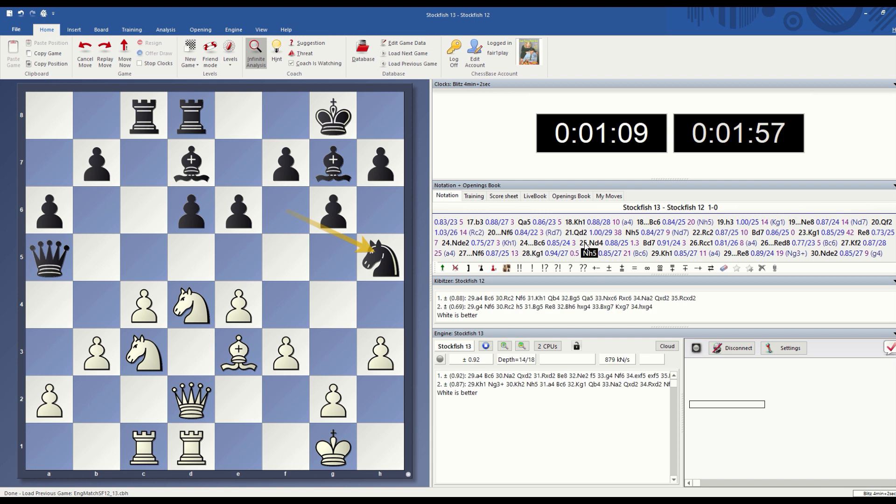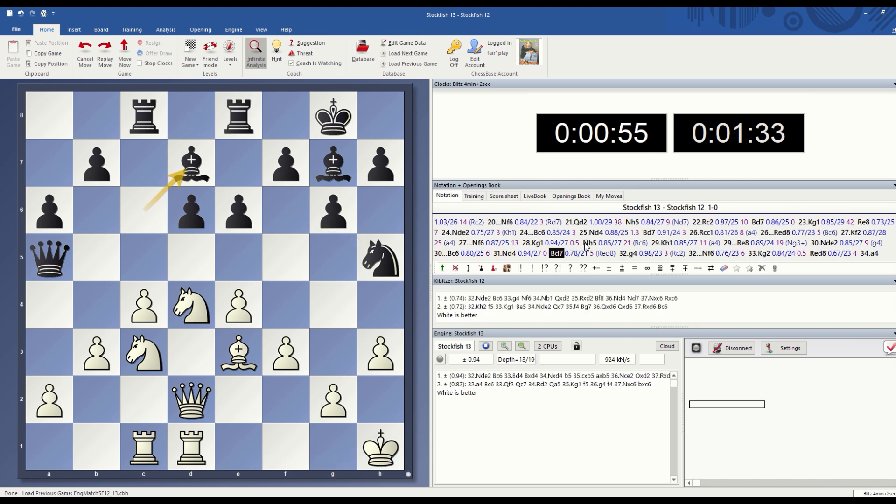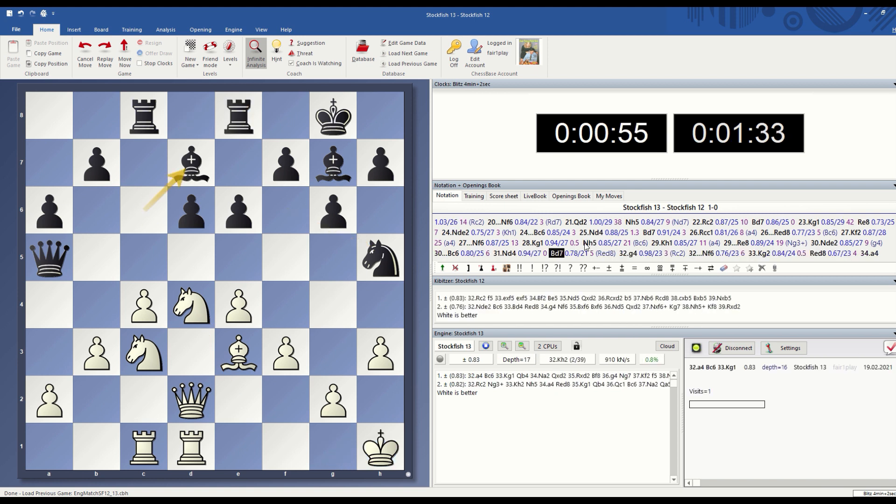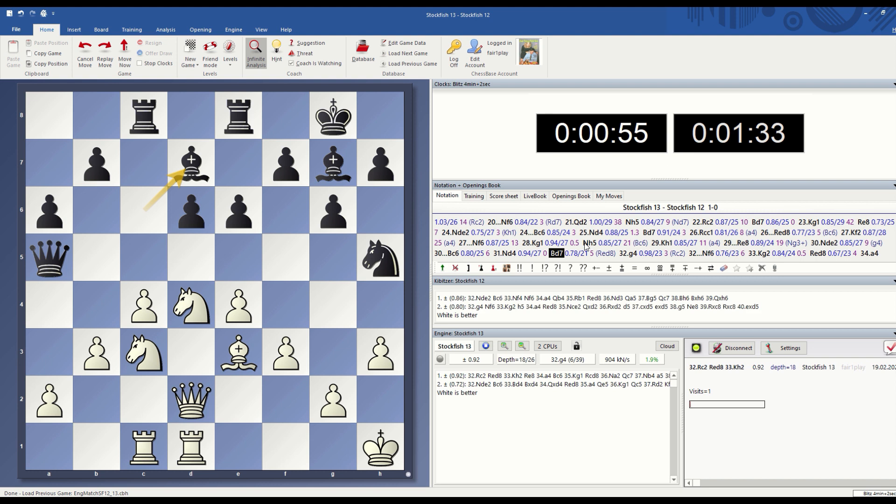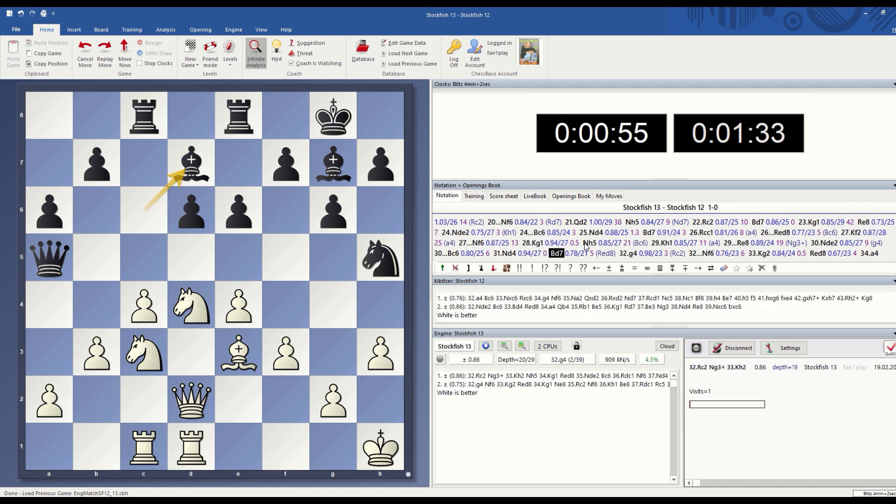This is a wrap-up of how to use Stockfish and compare the versions in Fritz 17. Thank you for watching, don't forget to subscribe.